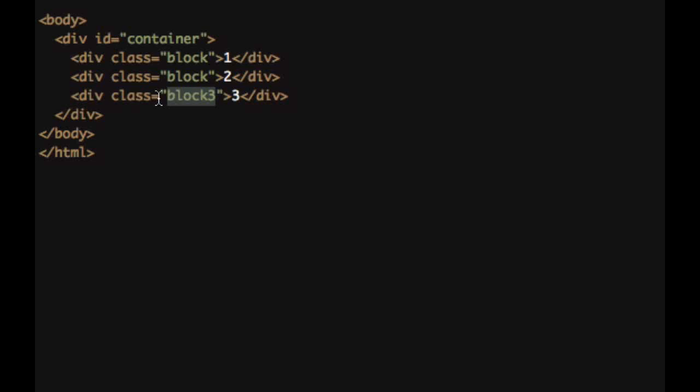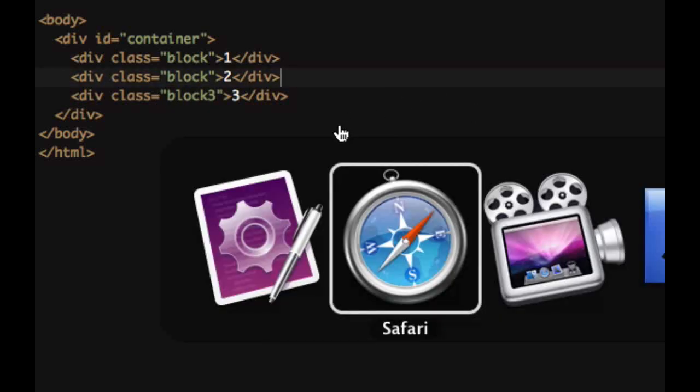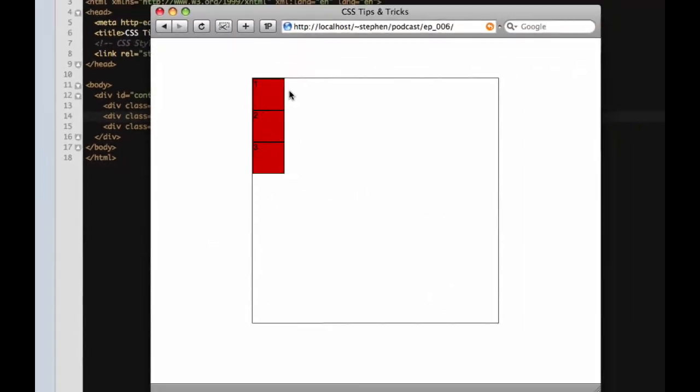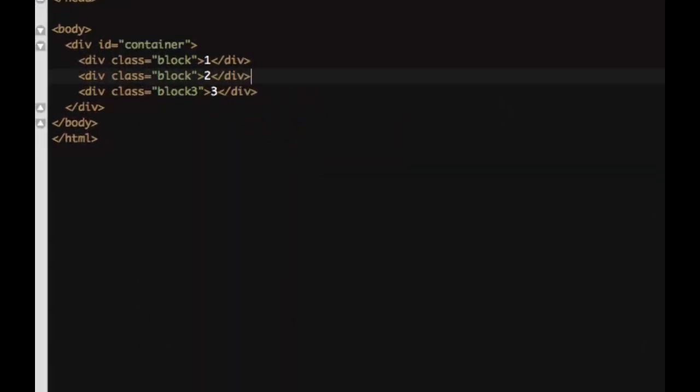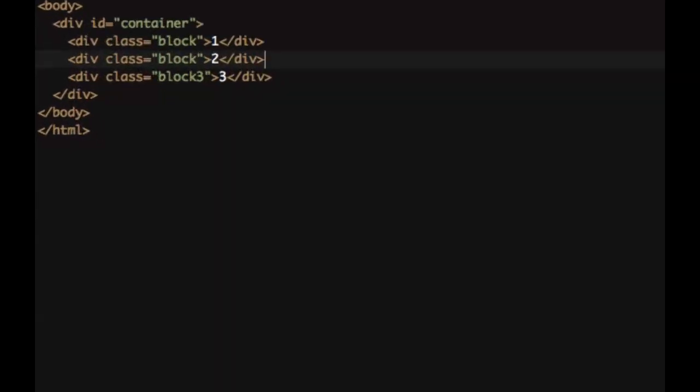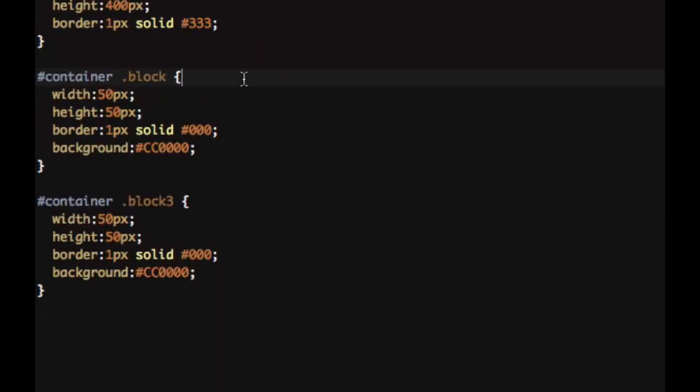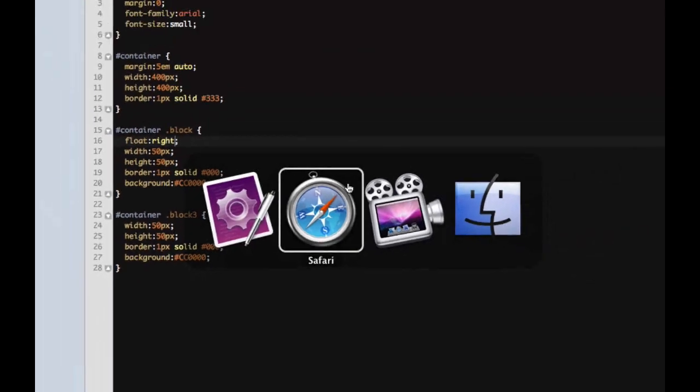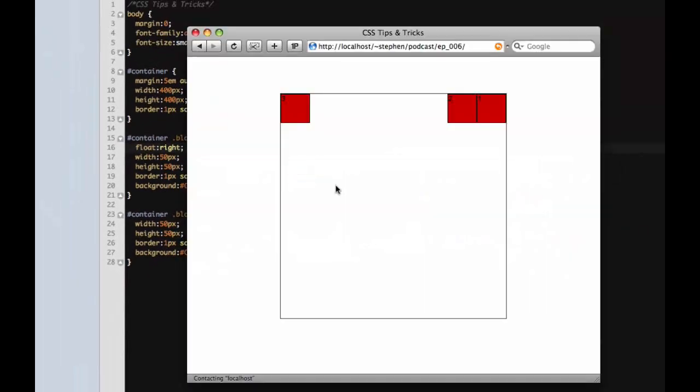So here's what we have. We have one, two, and three blocks. Let's float the blocks to the right, so we'll say float right, and we'll leave block three alone so you can see what happens. As you can see, one and two get pushed over to the right and three stays where it is.